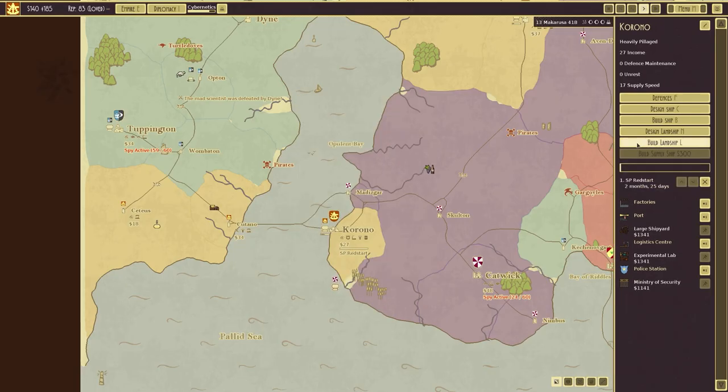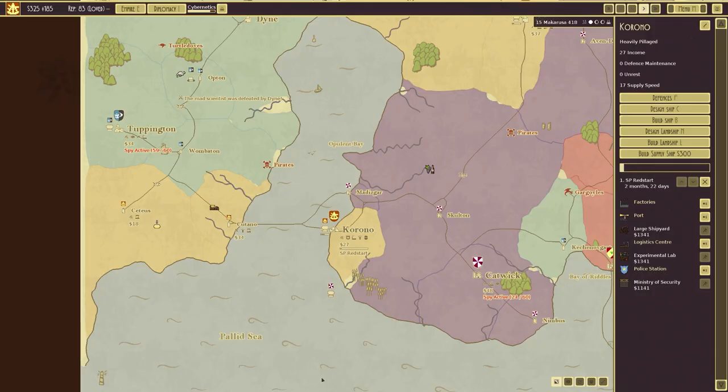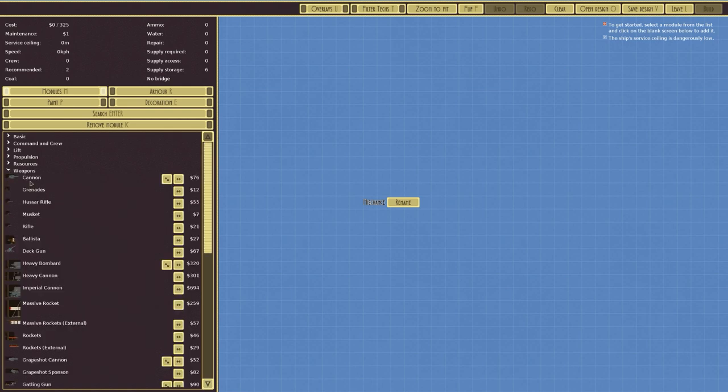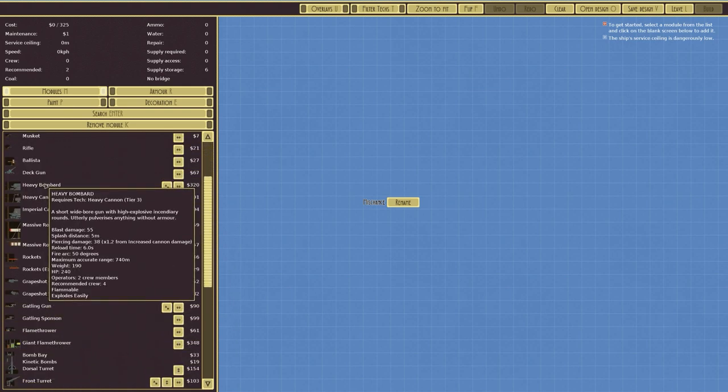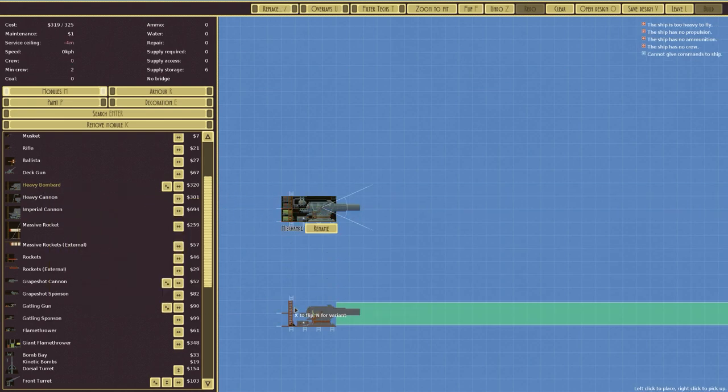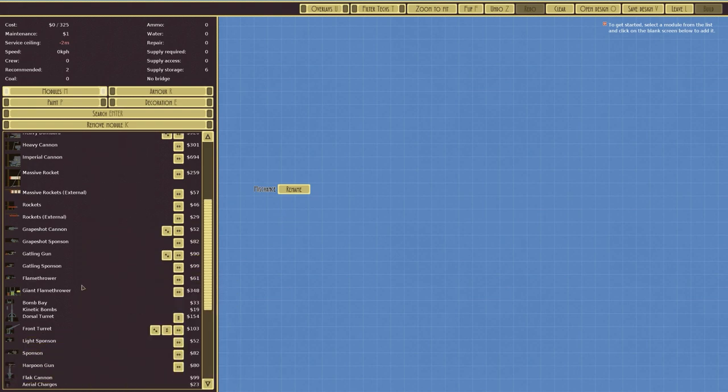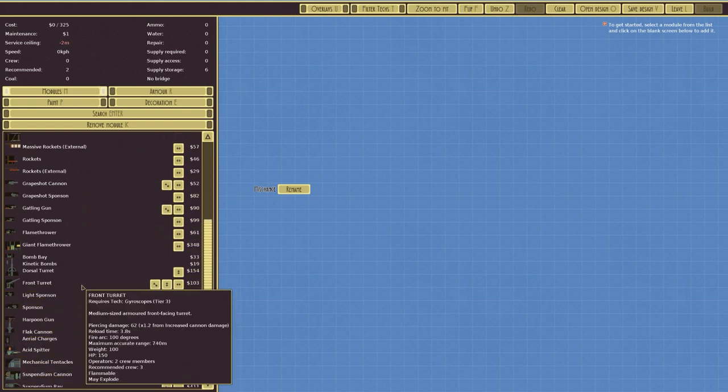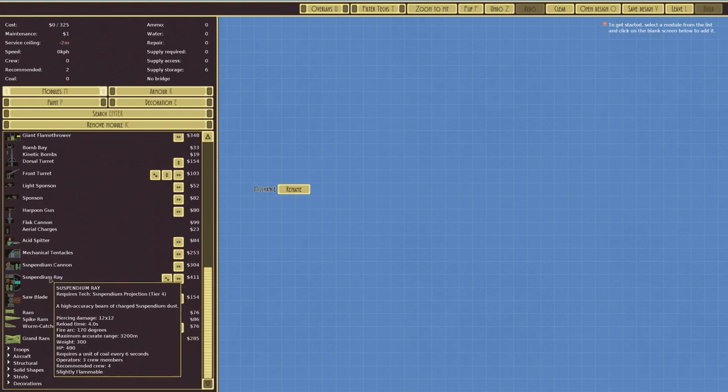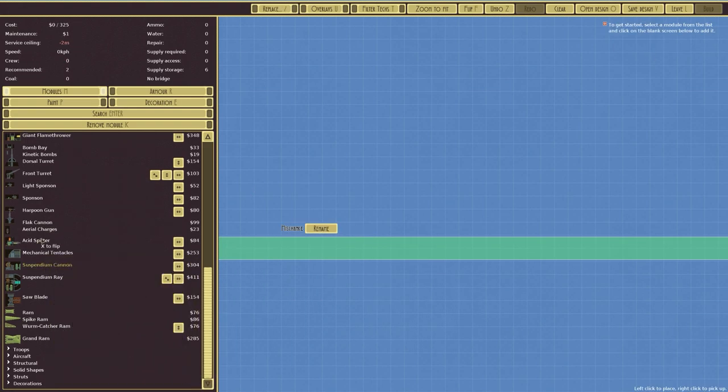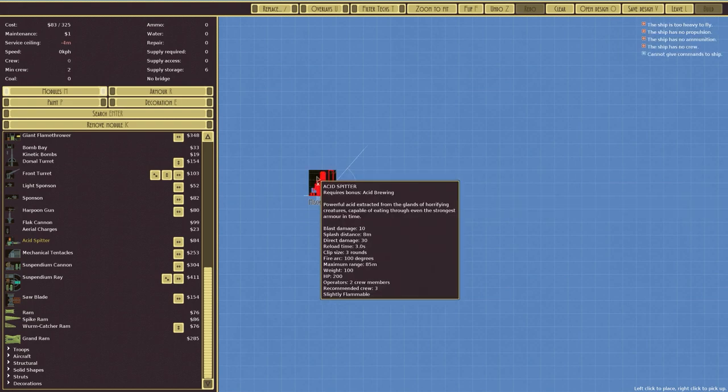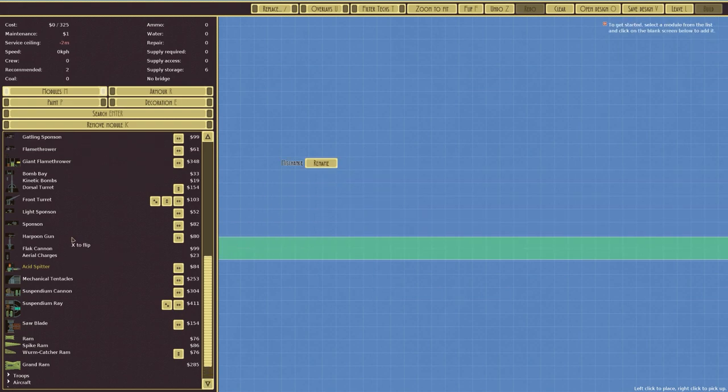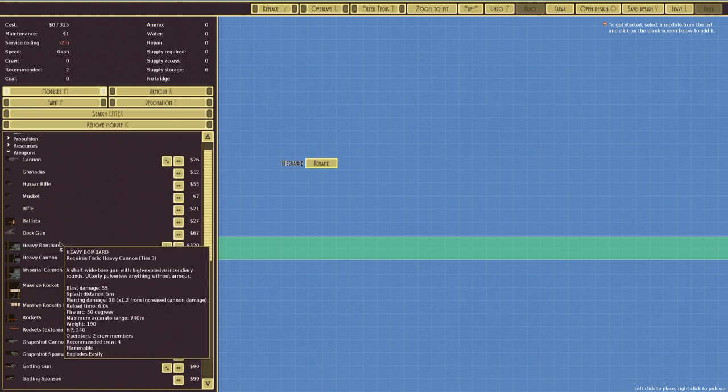There are new options for that. So if we go to design ship, we can check out some of the new stuff, which I haven't really looked at too much in this series. We've got things like the bombard here, which is a short wide bar gun with high explosive incendiary rounds. Utterly pulverizes anything without armor. So yeah, that's one of the new things in the game. You've also got different options for suspendium cannon there, which is pretty good. We've got also the mechanical tentacles and the acid spitter because we defeated, that was acid brewing that we got. We defeated the jelly. Oh no, gargoyles, I think it was. Gargoyles.